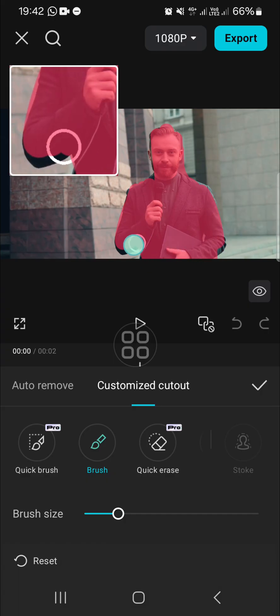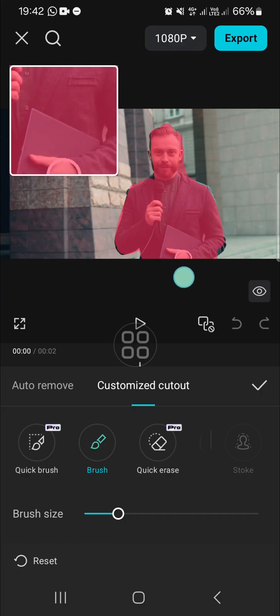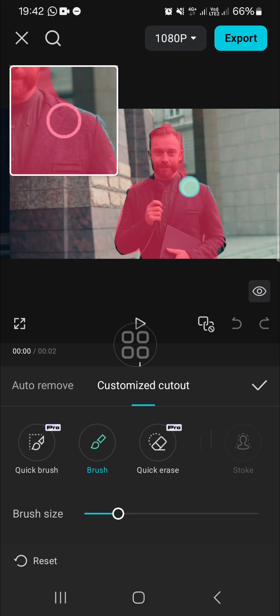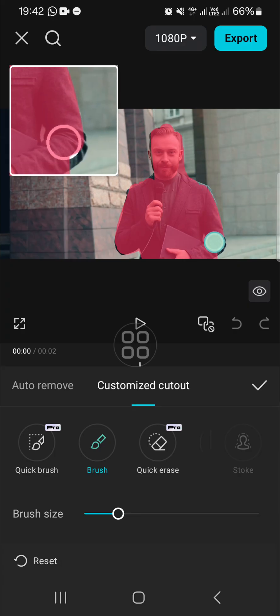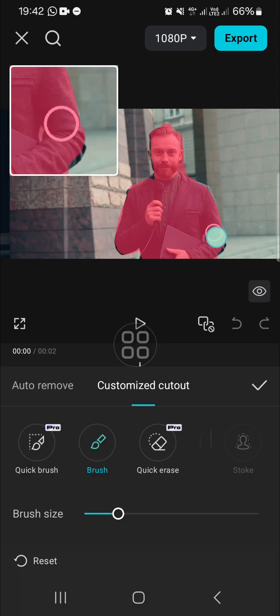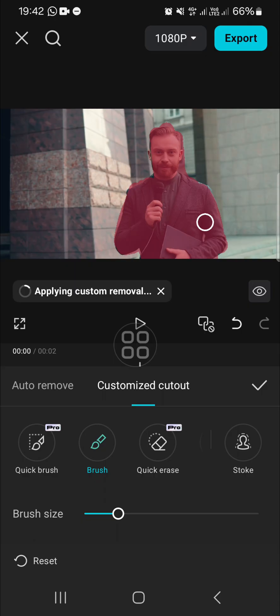Just like this guys. You can keep adjusting or keep drawing until it's perfect. Then just wait for a moment. It's still loading.